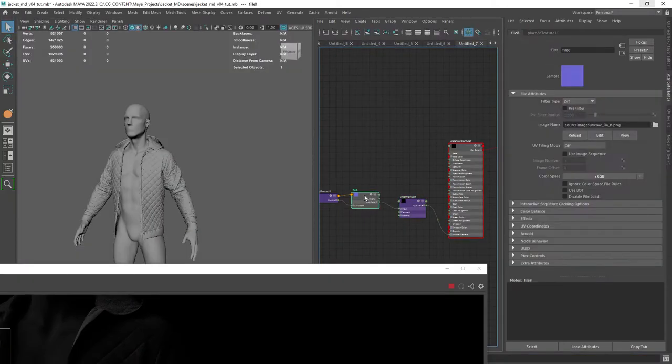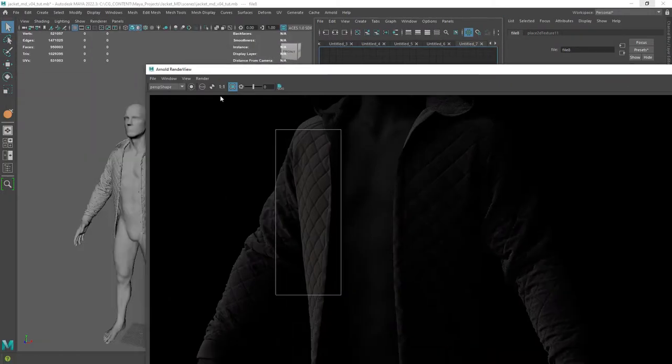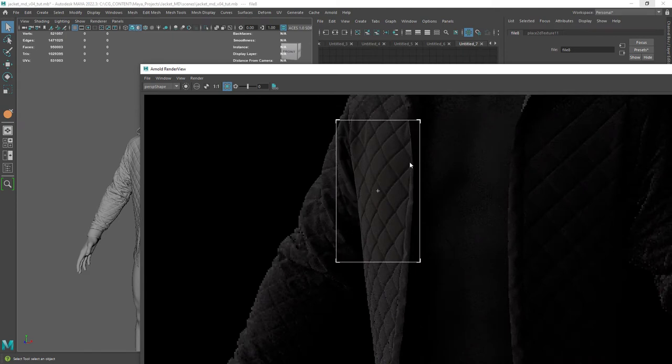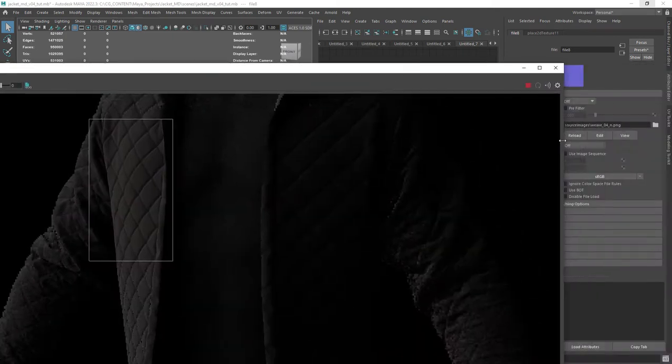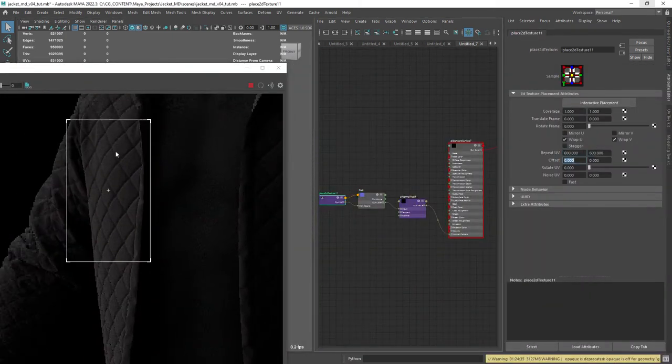Doing a render we don't notice the pattern too much, so let's go back and change the repetition a bit. Now it's more noticeable.